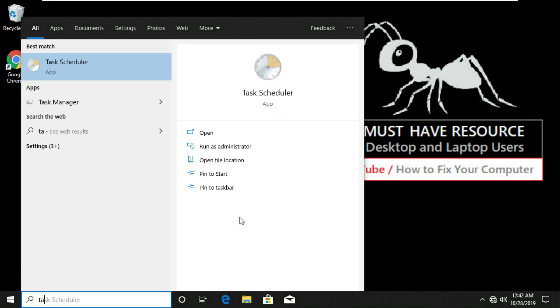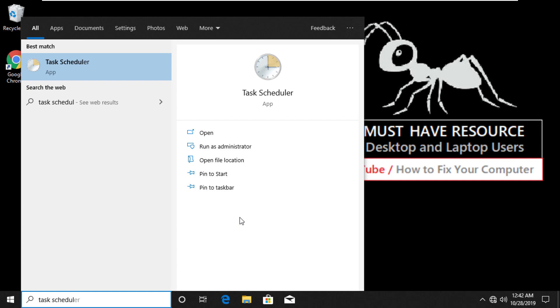Type Task Scheduler in the start menu. Right click on the Task Scheduler application and select Run as administrator.